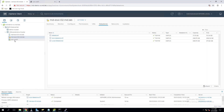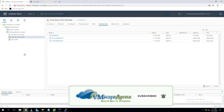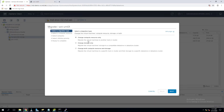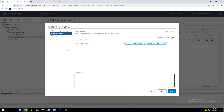Let's migrate this virtual machine — Windows 01 — to the iSCSI datastore. To migrate, right-click and click on Migrate. The first option is Change Compute Resource Only — if you want to migrate from one ESXi host to another ESXi host. But if you want to migrate the storage, select the second option: Change Storage Only. This helps us migrate the virtual machine from one datastore to another datastore. Click Next.